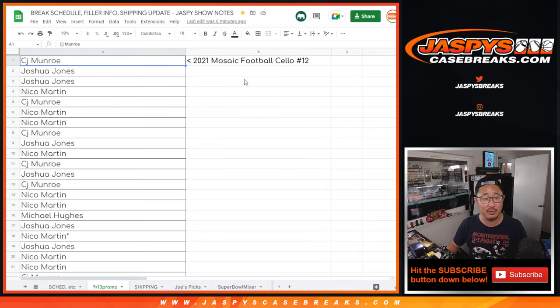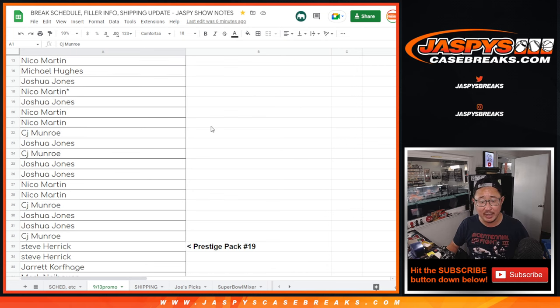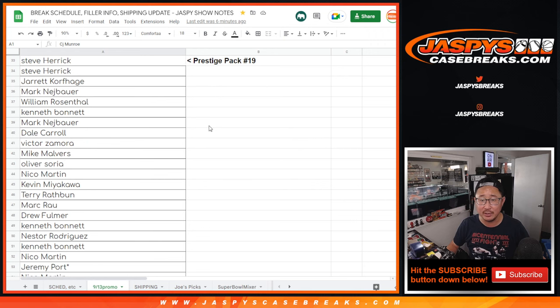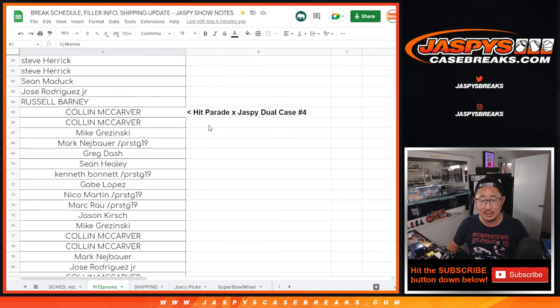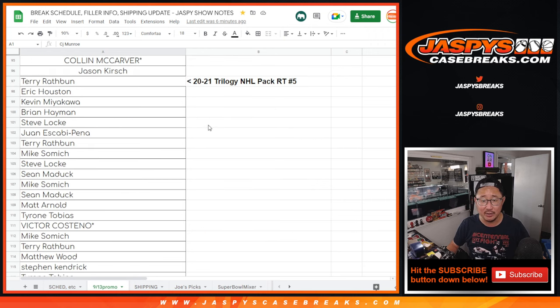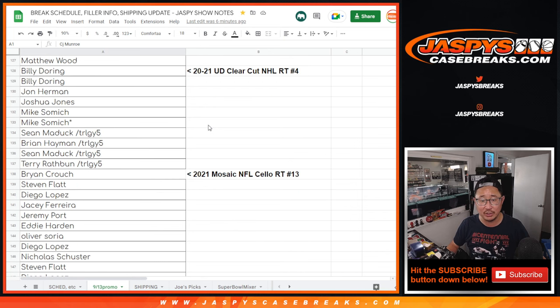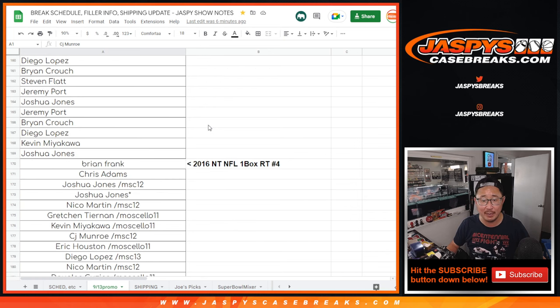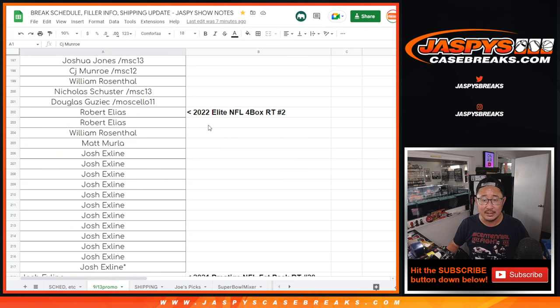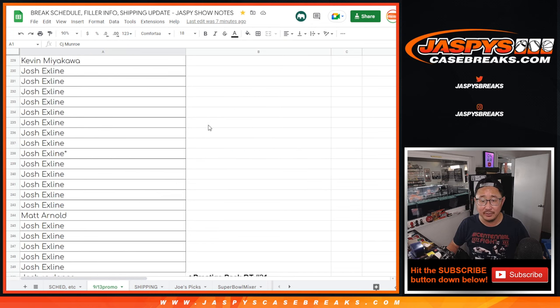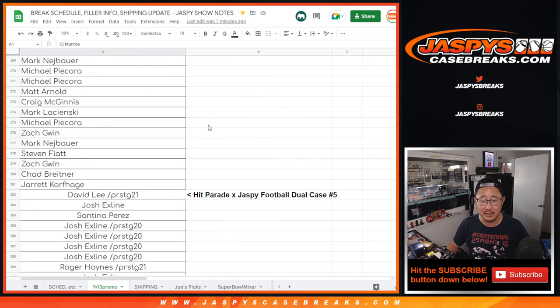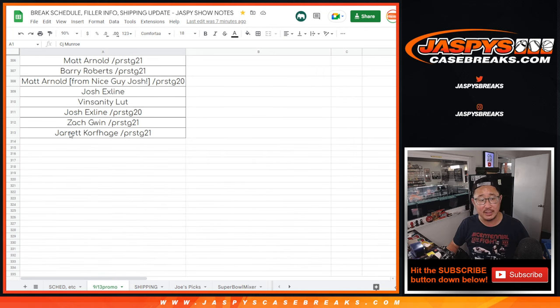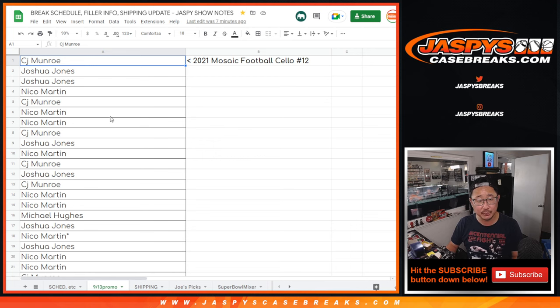So very big thank you to everyone here. And so remember on the break schedule, we keep track of all the names there so you can always audit that list, make sure it's all there. So there's the Hit Parade breaks, the Trilogy, the Clear Cut, the Mosaic pack, NT, Elite, another couple Prestige packs, and then that Hit Parade break that we just did. So a total of 313 names.